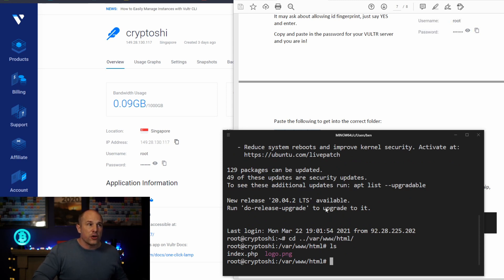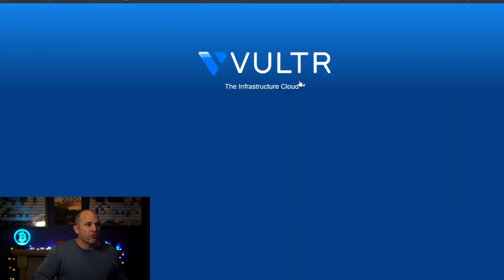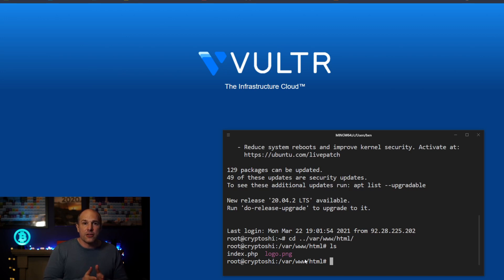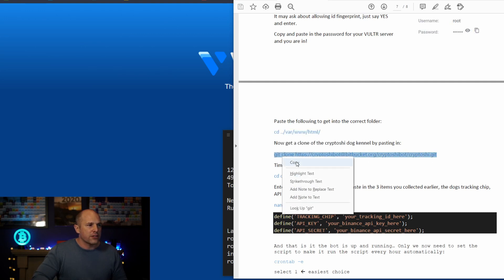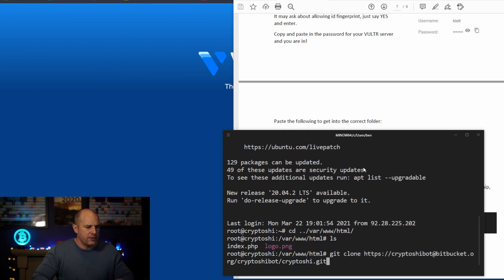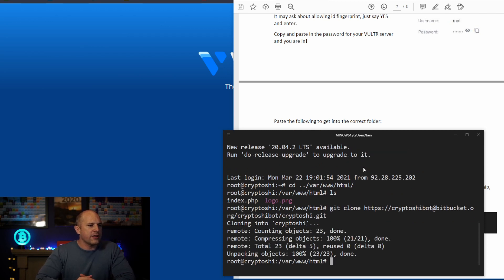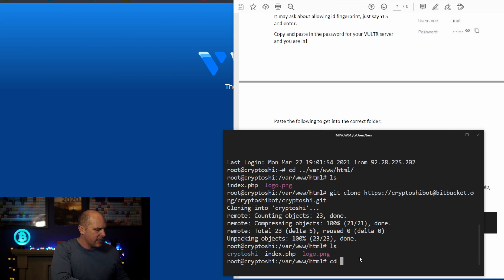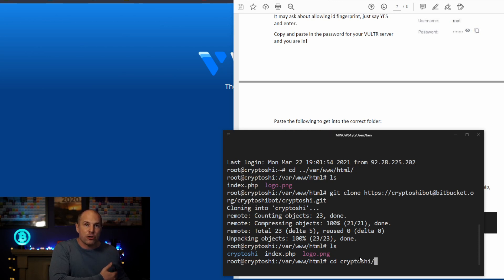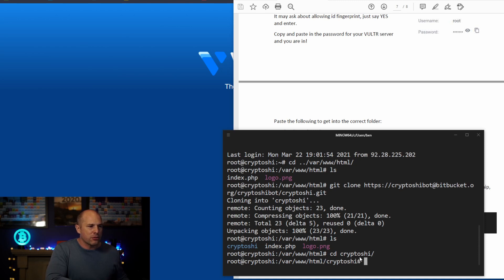Now bring up the docs so we can follow these step by step. The next command is 'cd .. /var' — paste that in and hit Enter. You should now be in var/www/html. If you type 'ls' you should see these files — a logo.png and the index file. Now we want to clone the actual bot — copy this git clone command and paste it in, hit Enter, and this should clone your bot and the kennel ready for the build. If you type 'ls' again you should now see 'cryptoshi' in there. Type 'cd cryptoshi' — or just type a couple of letters and hit Tab to autocomplete.